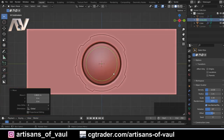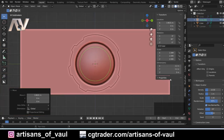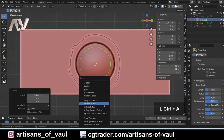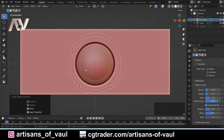Now importantly, if I press N to bring up the N panel, because I've enlarged this the dimensions are all off. So I'm going to press Ctrl and A and apply the scale to set everything back to 1 on the scale. Then I'll press N to hide that — I don't really need it.